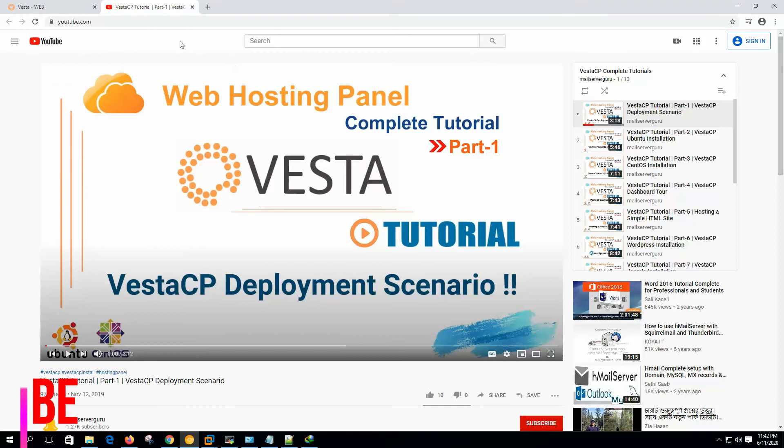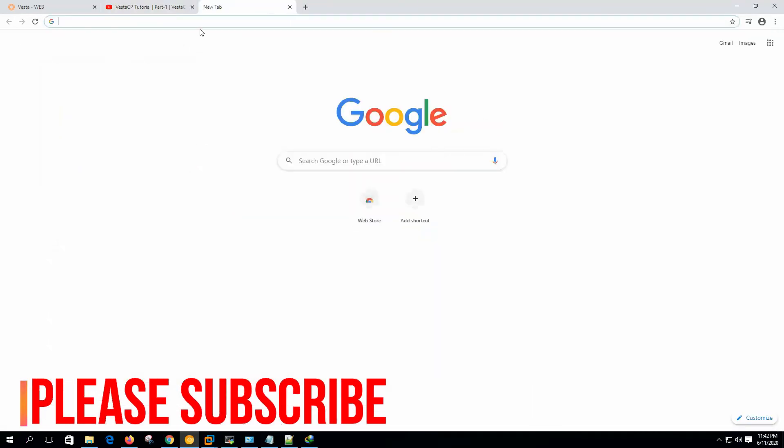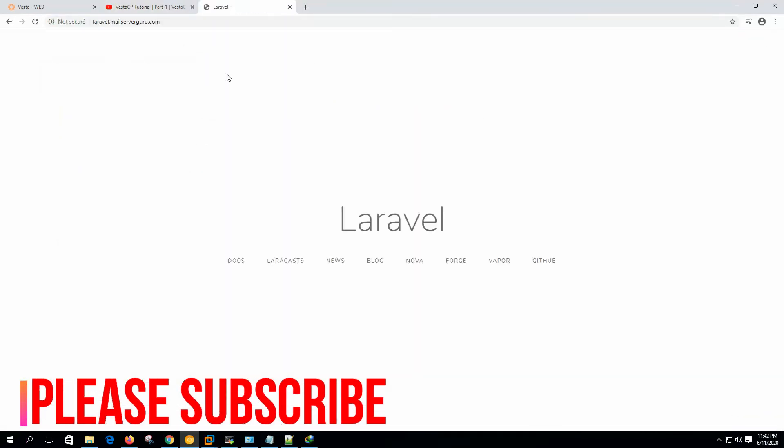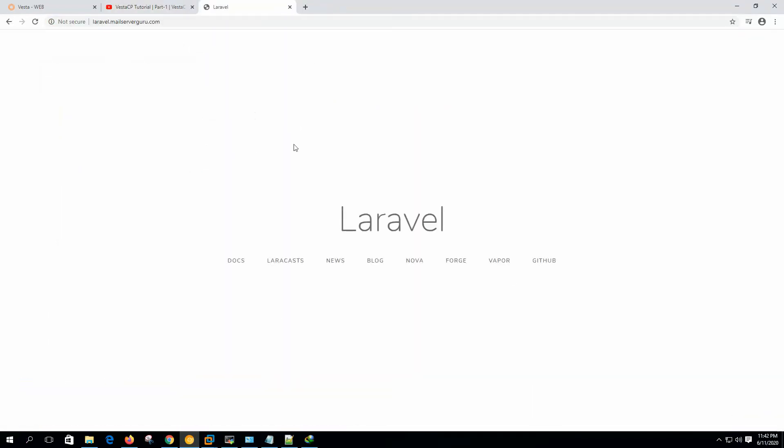Now if we hit laravel.mailservergo.com, we can see the default Laravel page appears. So we have successfully completed setup Laravel on Vesta CP with Ubuntu 18.04 LTS with PHP 7.2. Thank you for being with me, and if you still didn't subscribe to my channel, please subscribe. I'll see you on the next video. Bye.